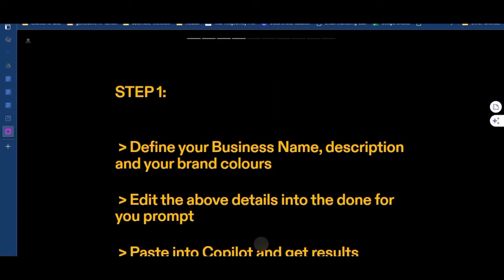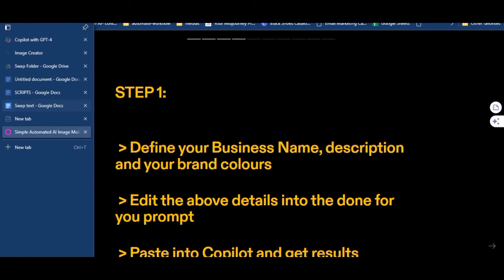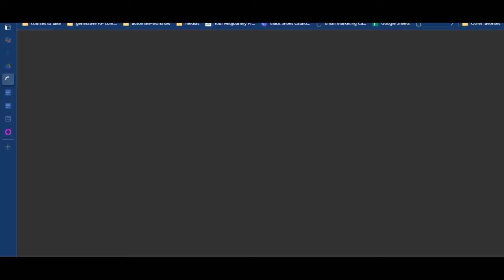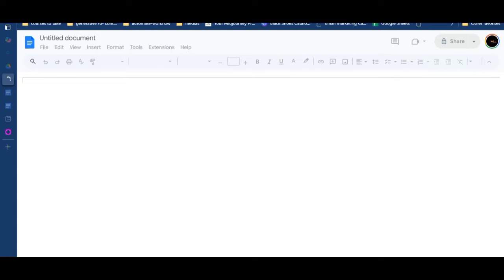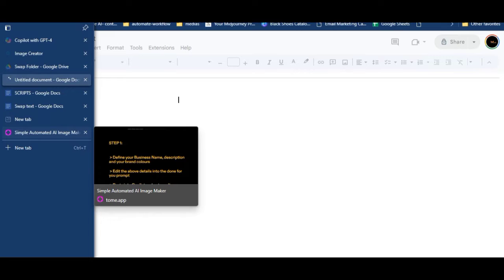So how do we create this simple automated AI image maker? Before I do that, I want you to know this will work for any business as long as you sell something — physical products, physical services, digital products, or digital services. You also need three things: number one, a notepad. In this video I'm using an empty Google Docs document as my notepad, and we also use Bing AI, also called Microsoft Copilot.